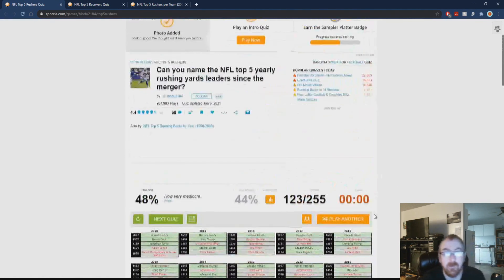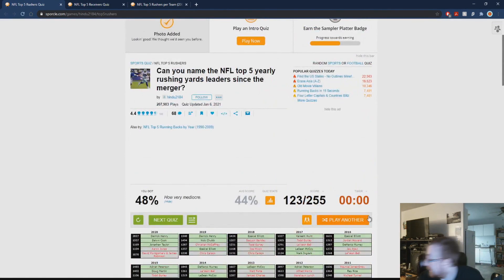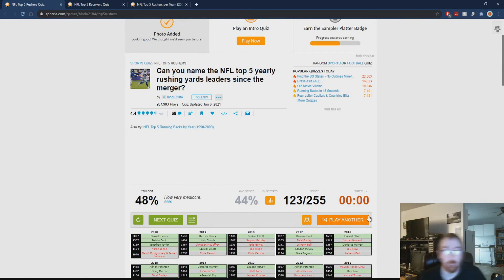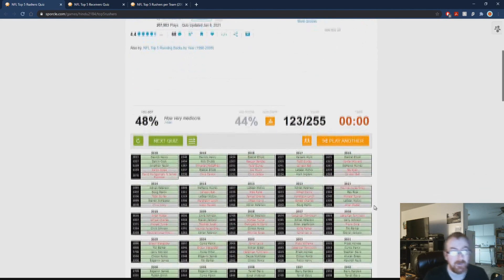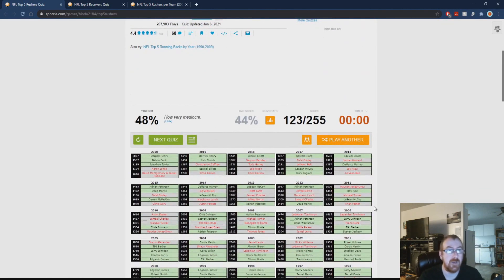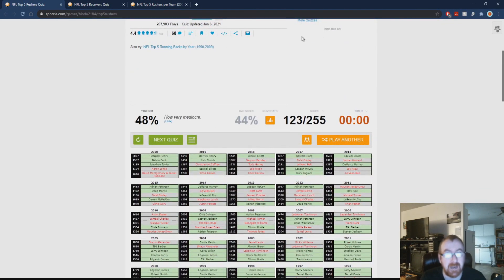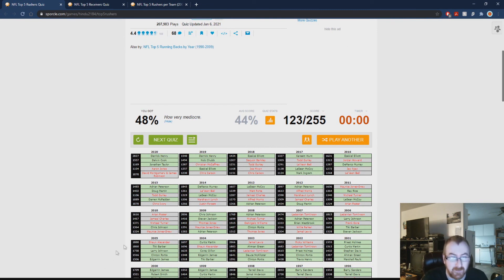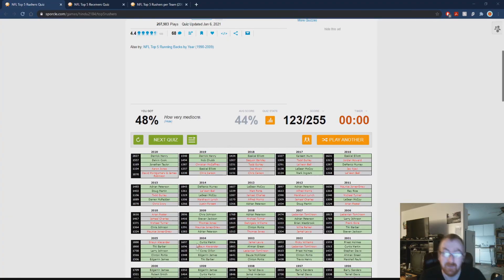But oh well, I got 48, I got above average. But anyway, we will be doing, there's two more we got. Next one we have left, or next one we have, is the top five receivers since the merger. We'll see how well I do on that one. See you then.